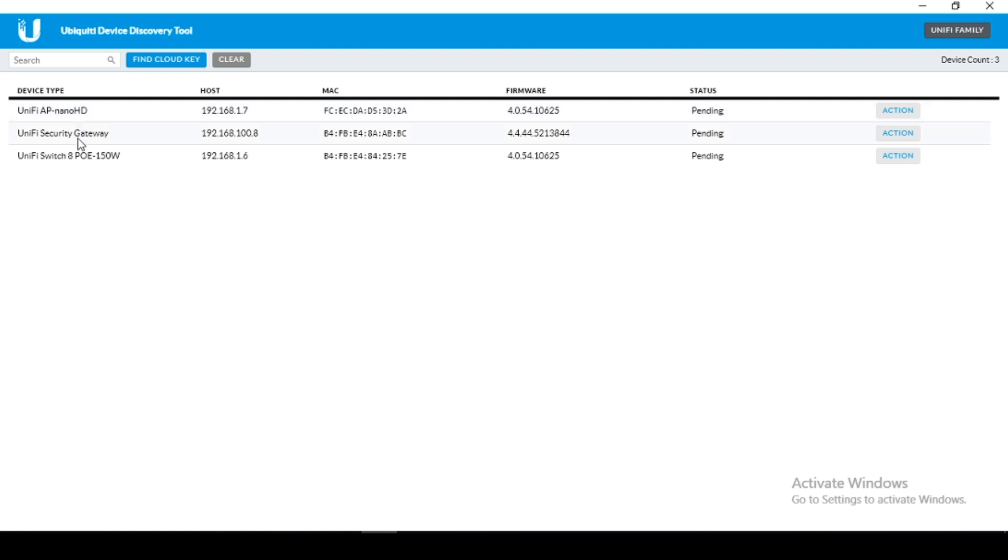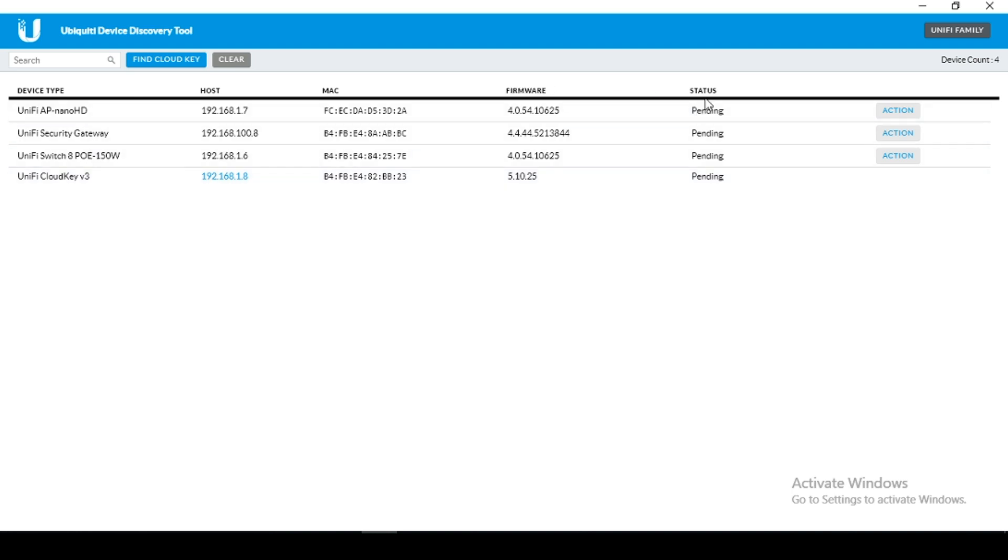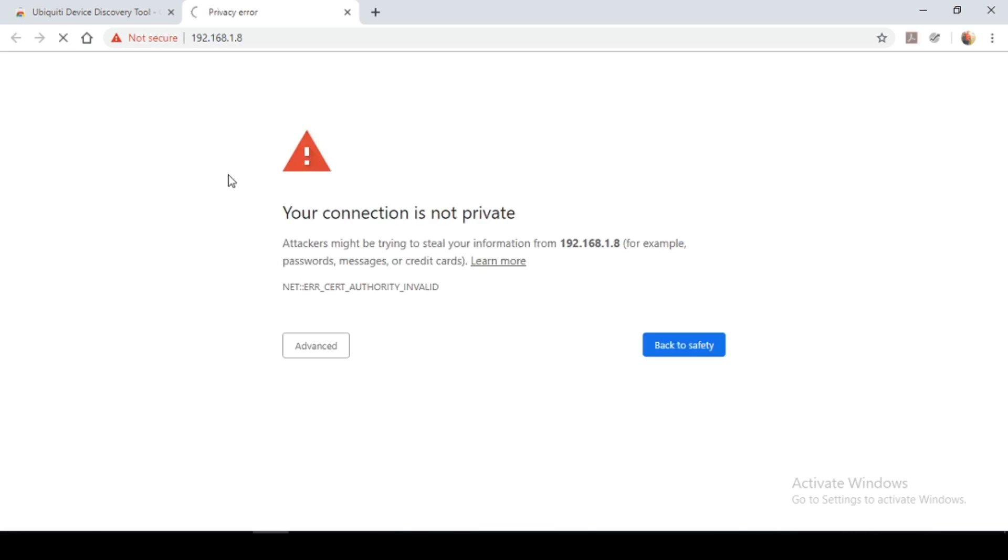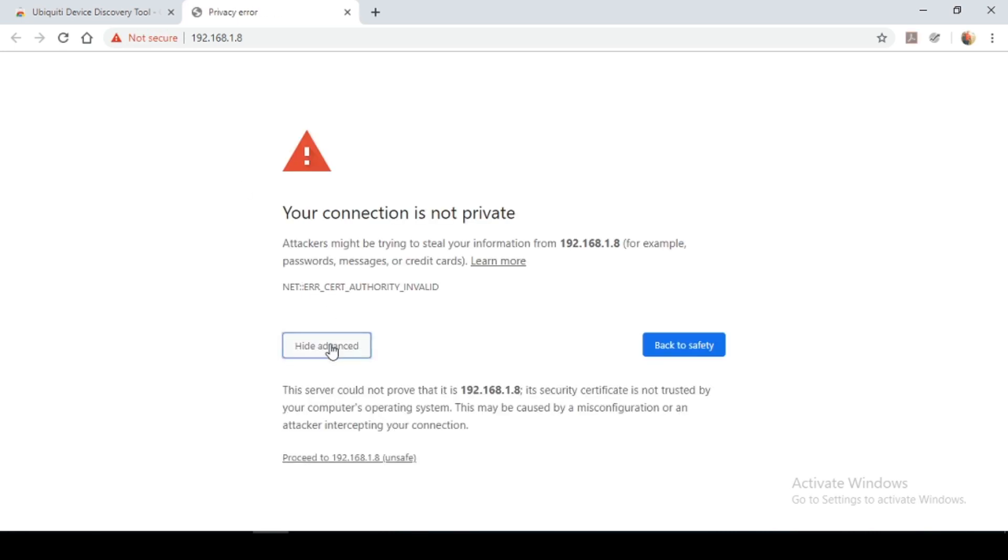I have my nano HD access point, my gateway and my PoE switch. To find the cloud key I simply click on find cloud key. And it now shows me my cloud key device. You'll notice all of them are in a pending state. So we want to configure them by logging into our cloud key. Simply click on the IP address. Select advance and proceed.